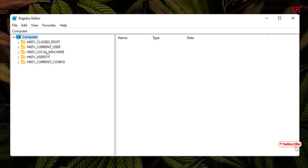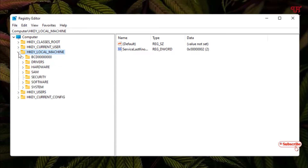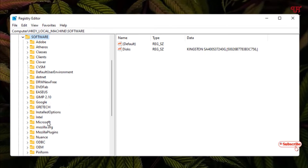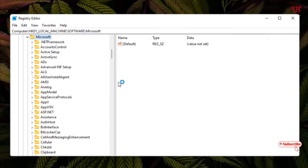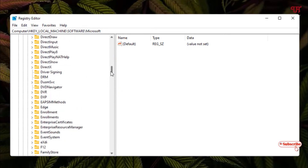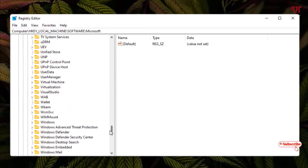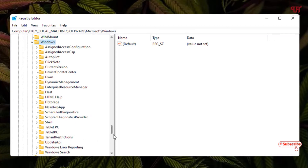Here you can see the third folder named HKEY_LOCAL_MACHINE — just select it and click on the left arrow to expand it. After this, select the folder named 'Software' and click the left arrow again. Then select 'Microsoft' and click the left arrow icon once more. Now scroll down and select the 'Windows' folder.